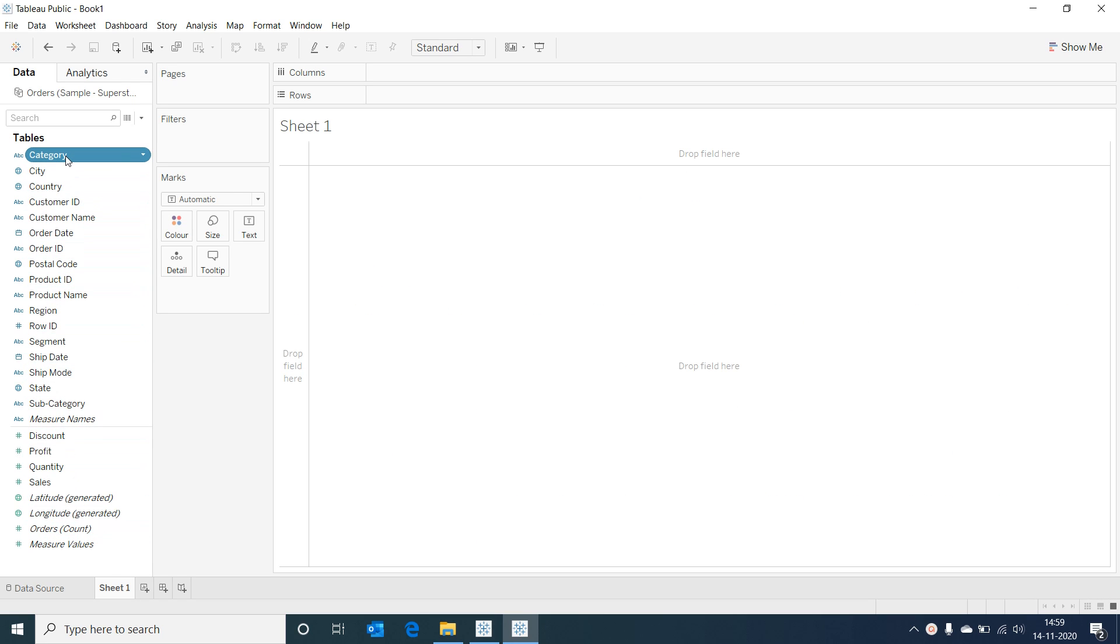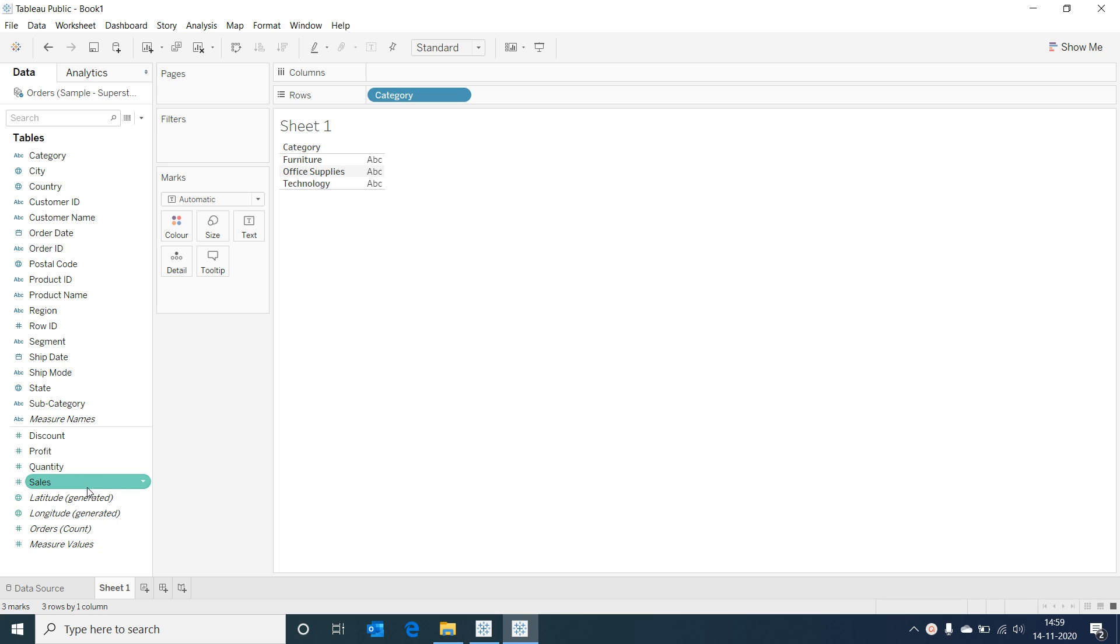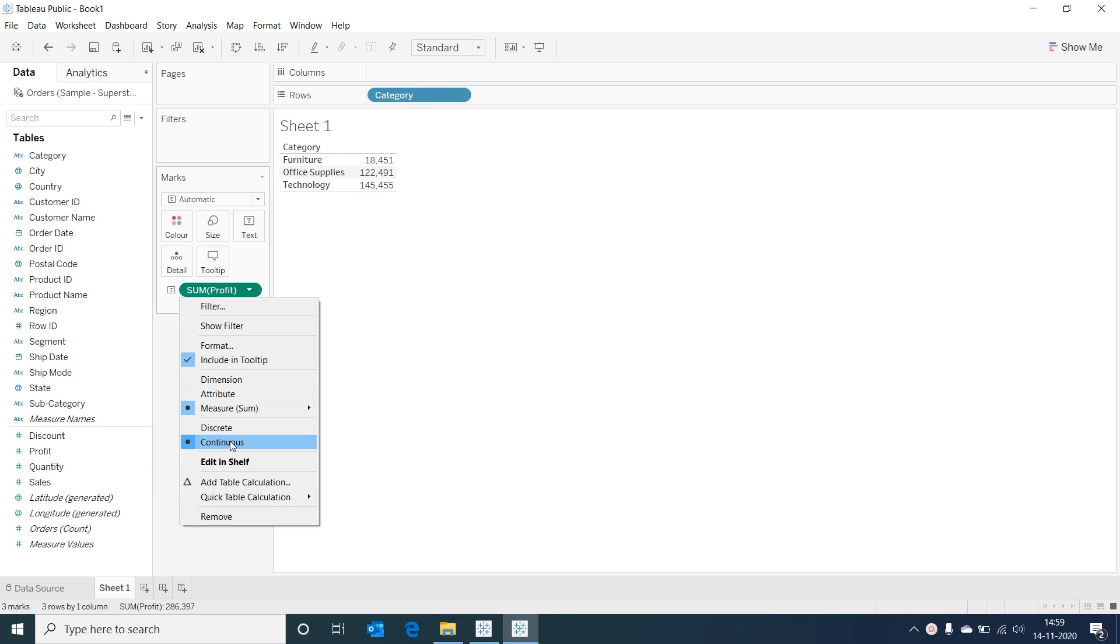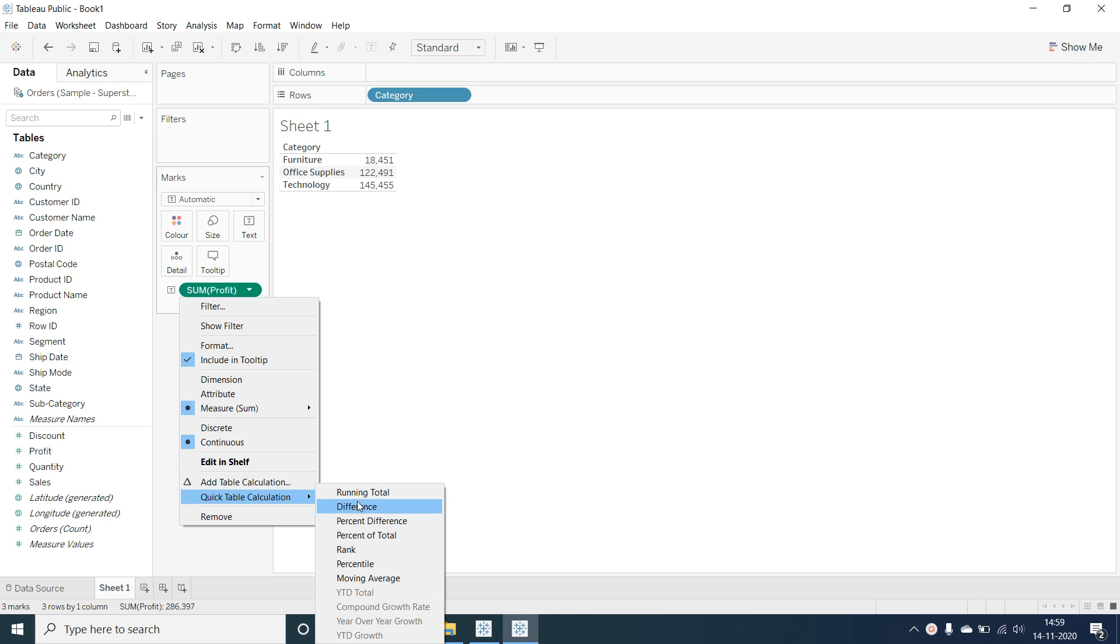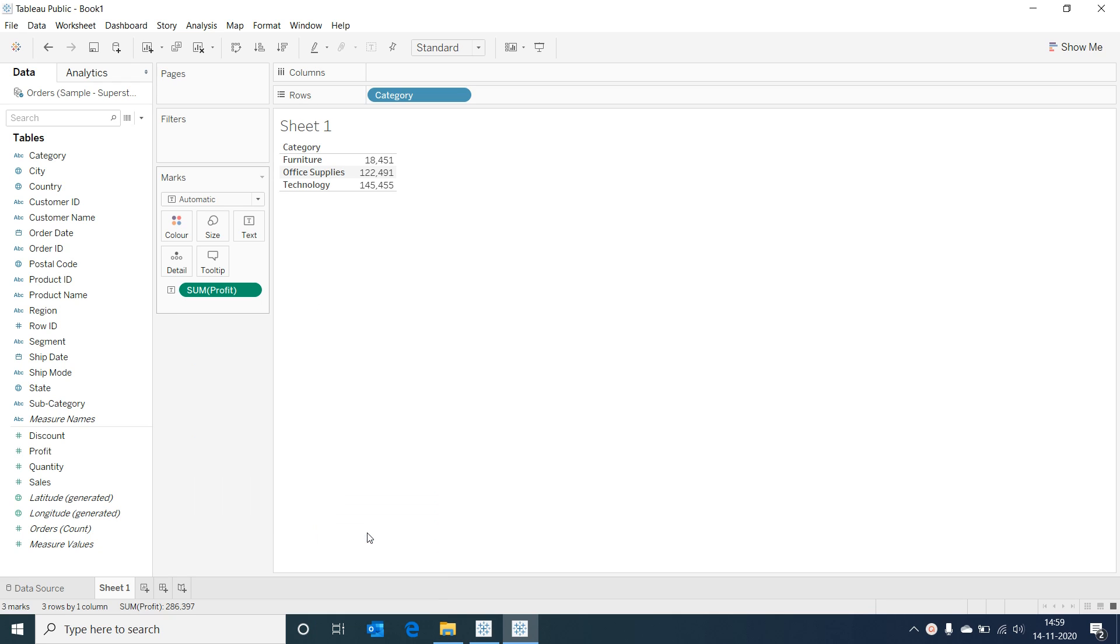Now select on category and profit. Now click on the profit field, go to quick table calculations and select percent of total.